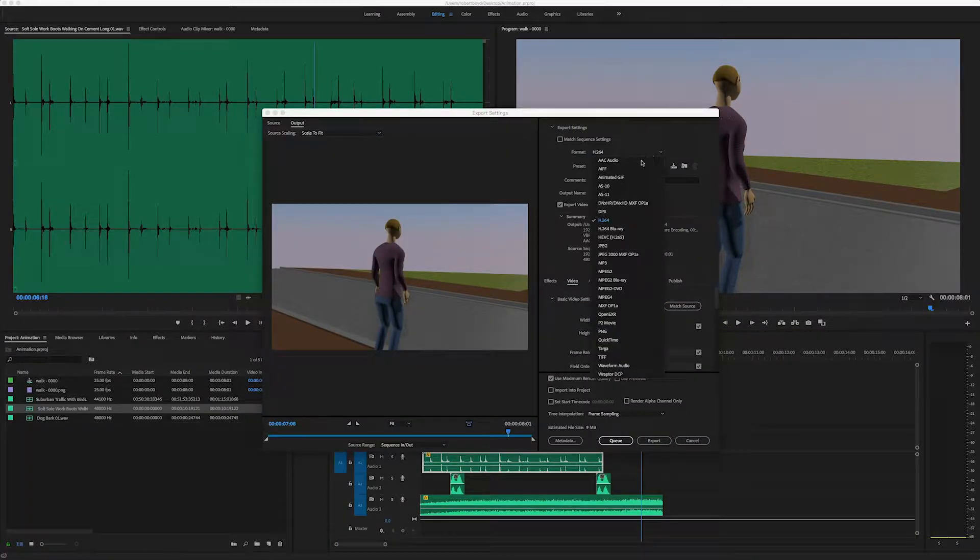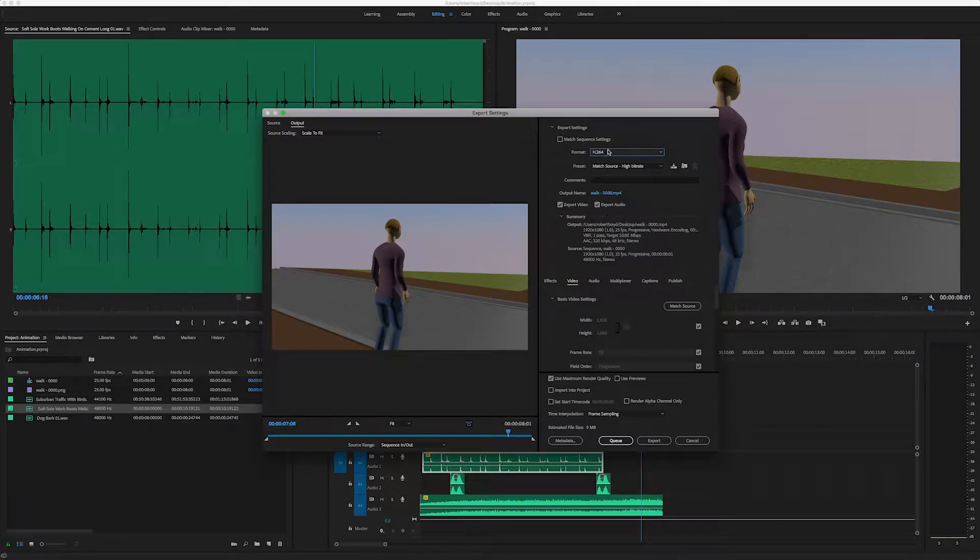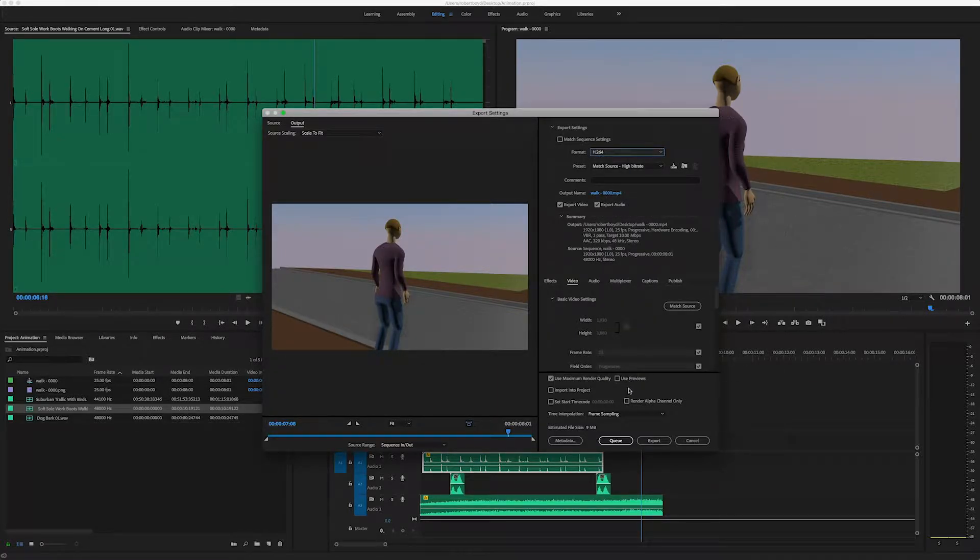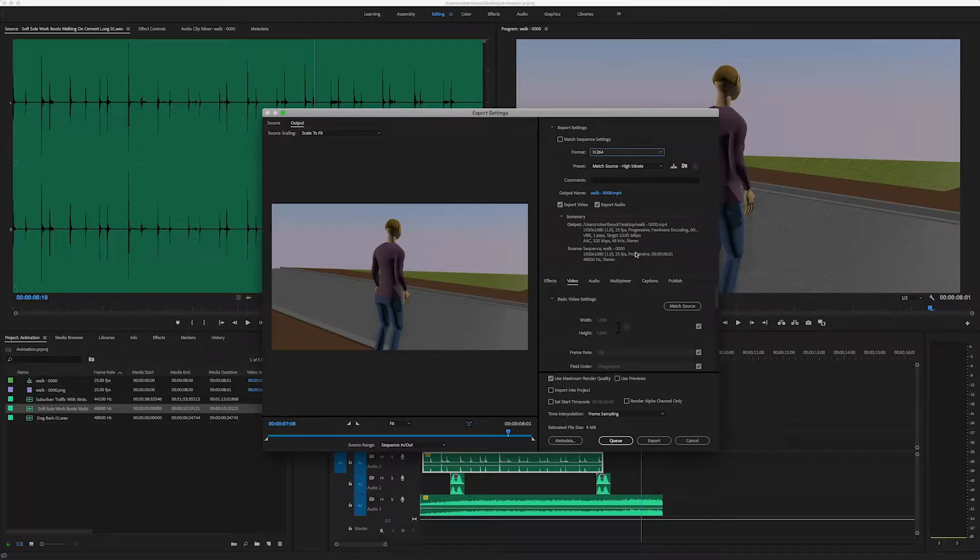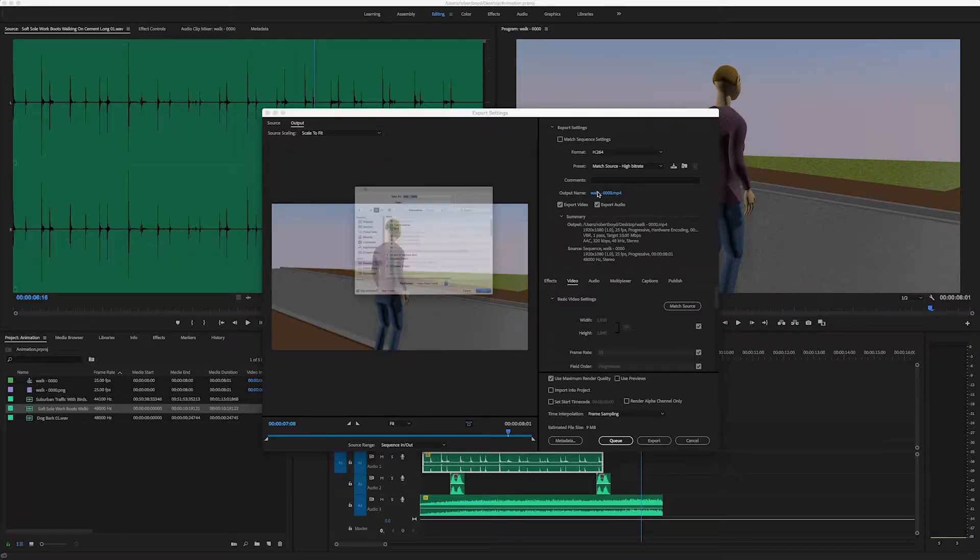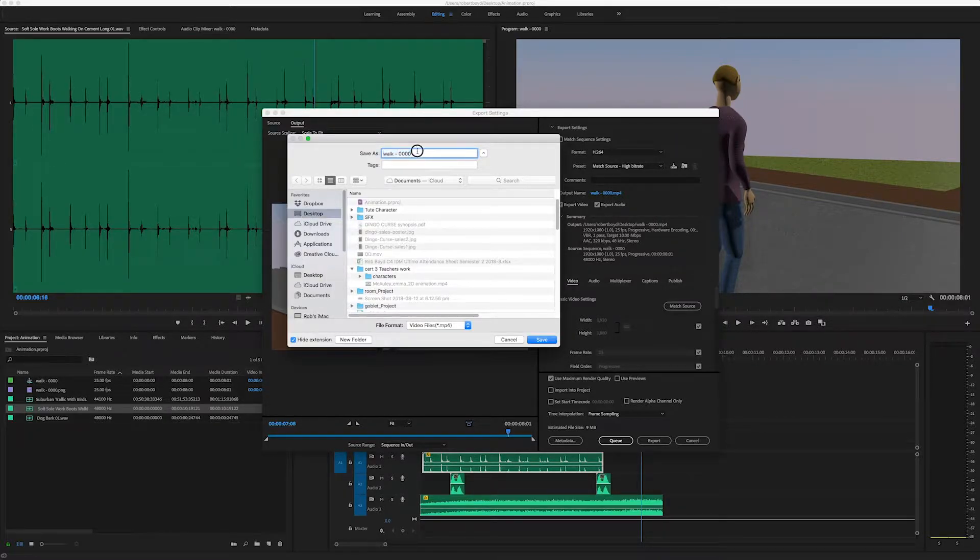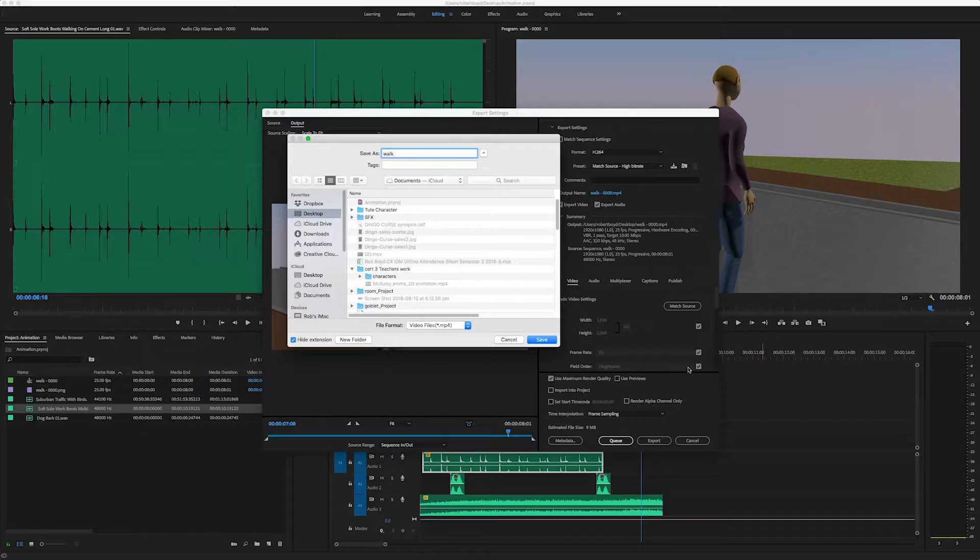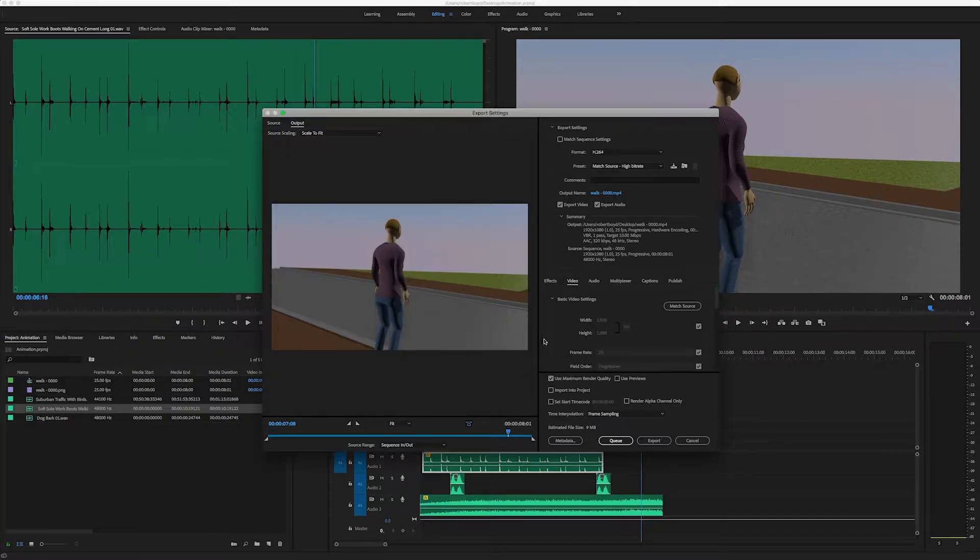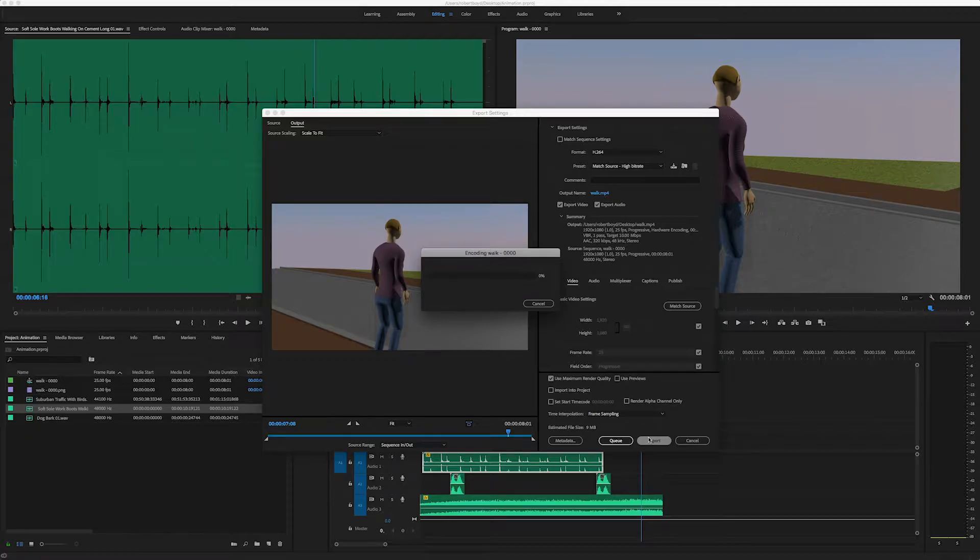And this control comes up. Now I want to set it to H.264. All the settings should be fine. I've already named it. We'll just put it so that it saves on the desktop. Mine's just called walk. And save. And now export.